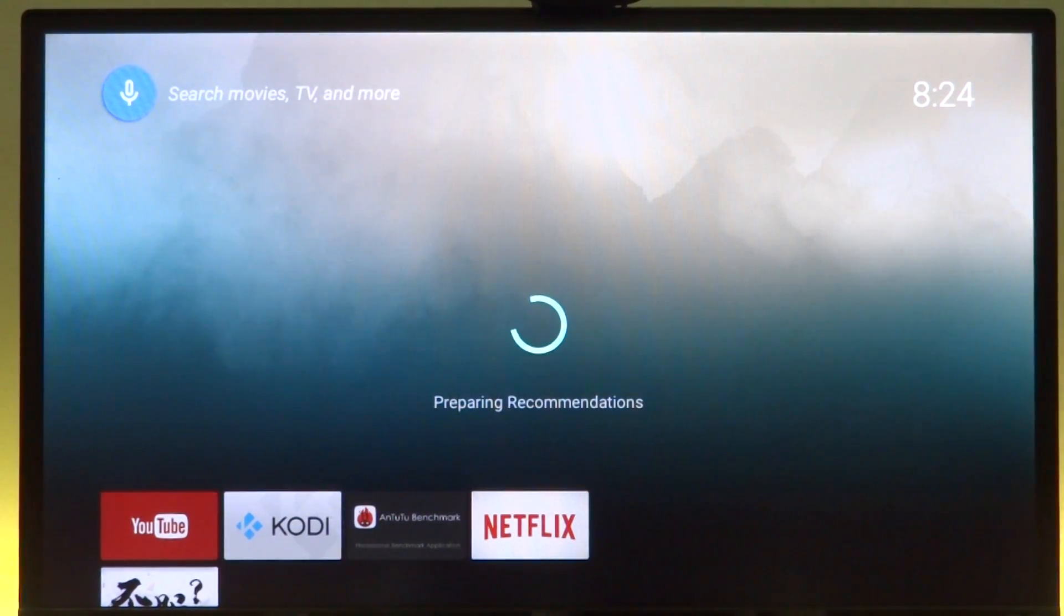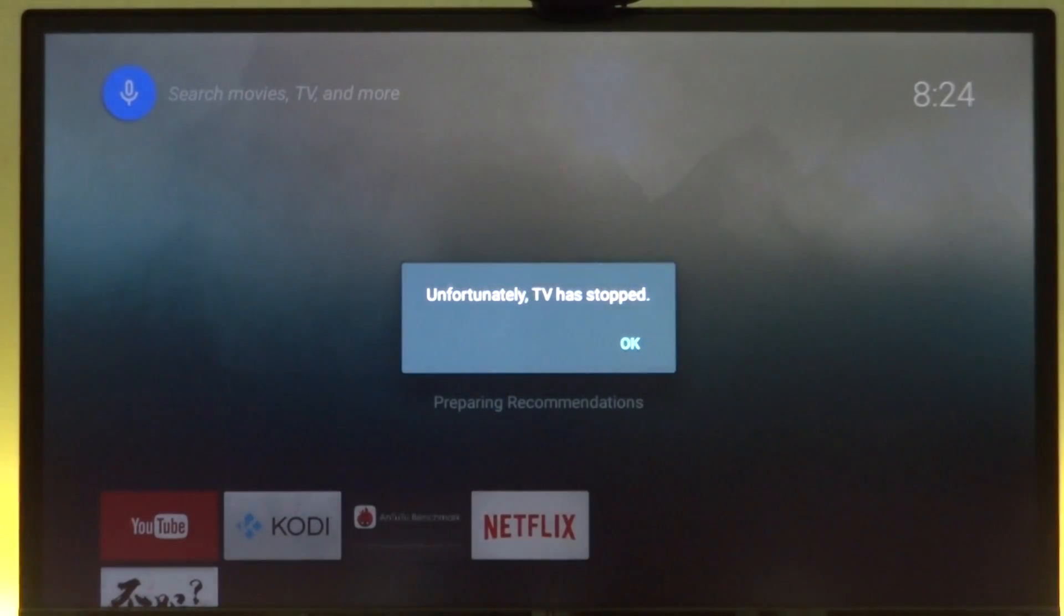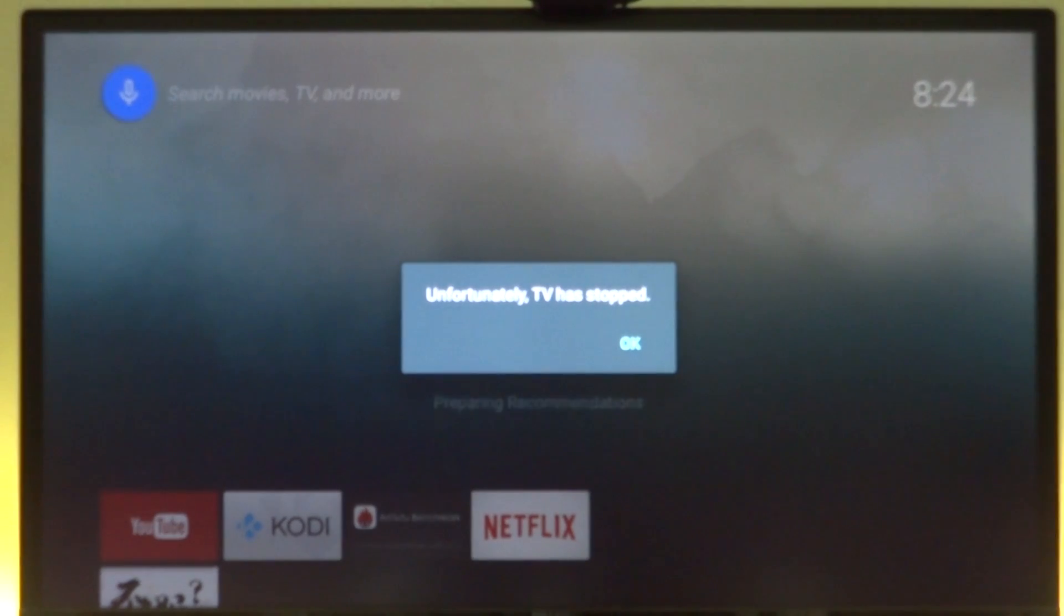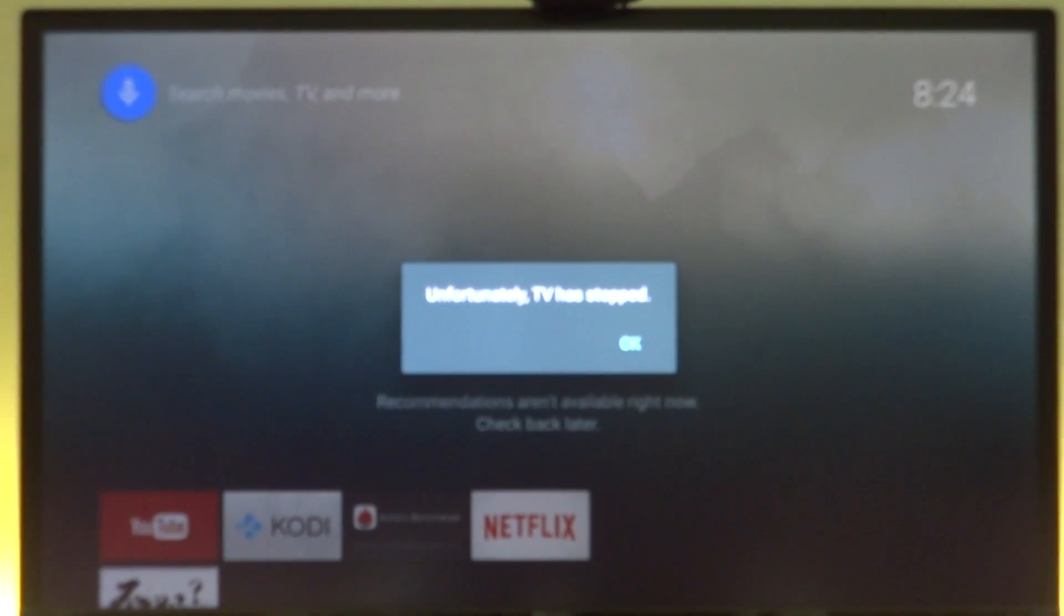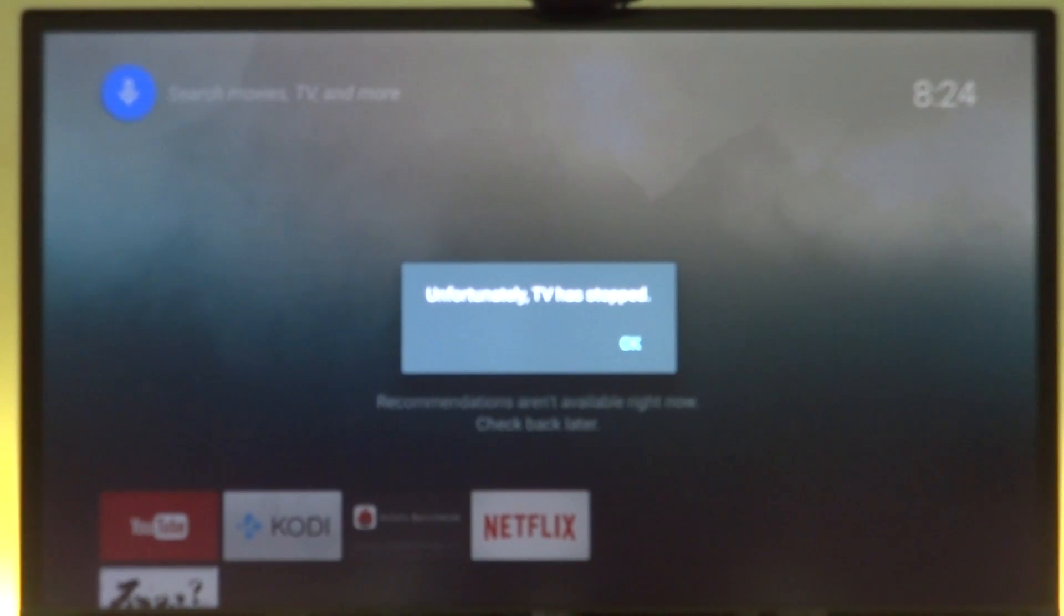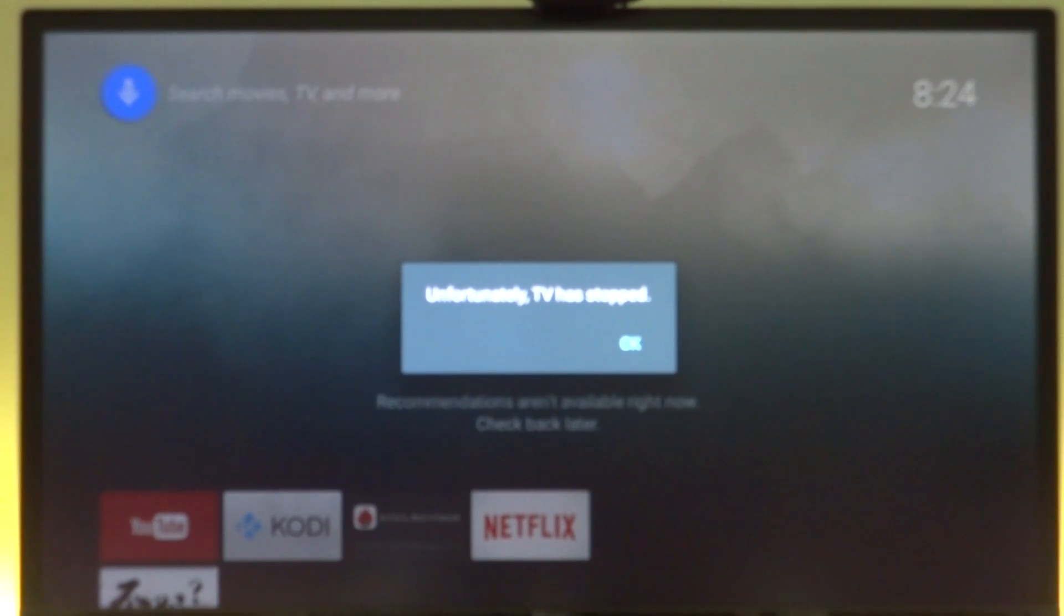We'll wait a few seconds for Android TV to load. The first thing that doesn't work is the TV part itself. It gives an error saying the TV has stopped, but we can ignore that and continue normally.